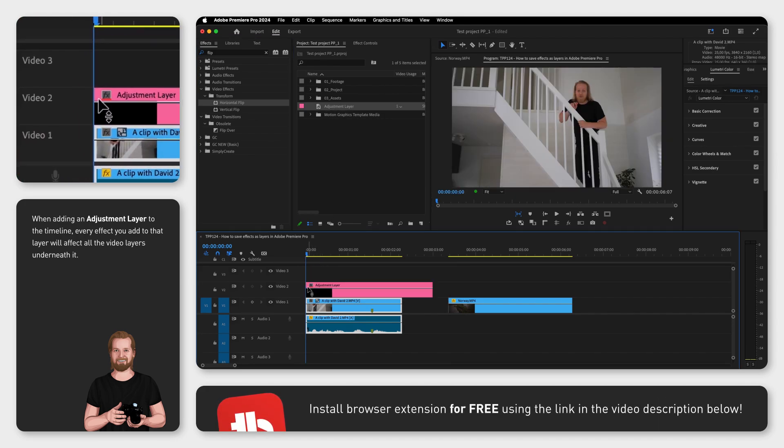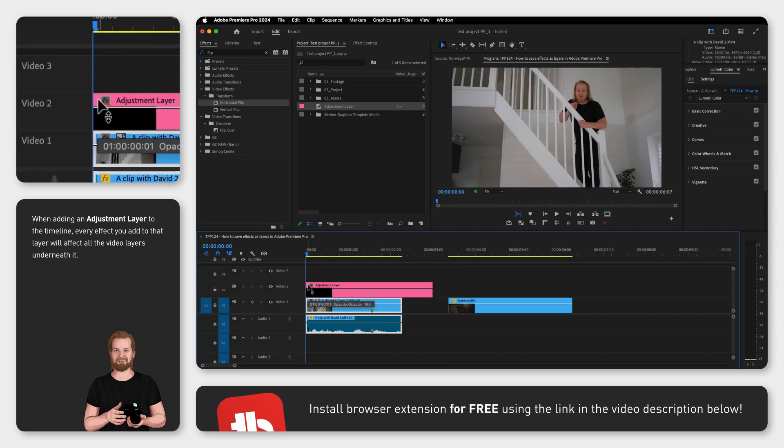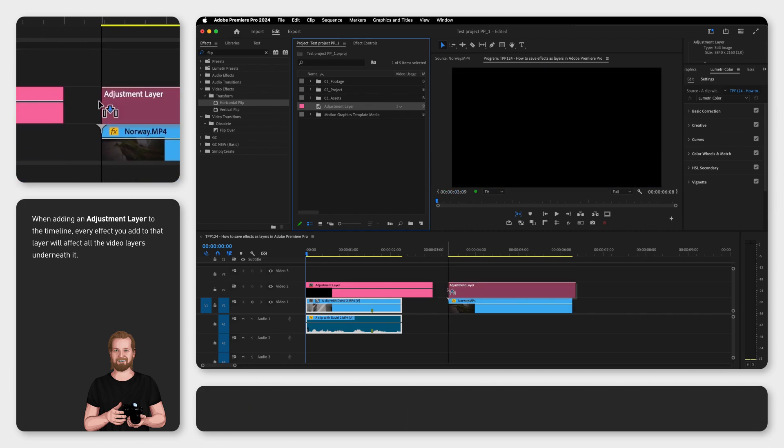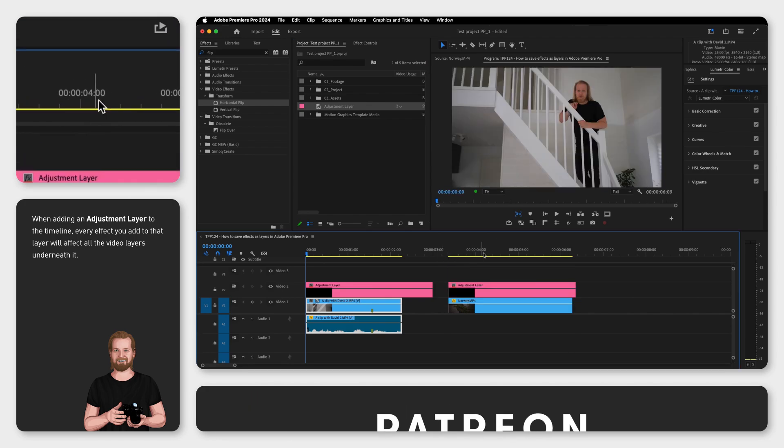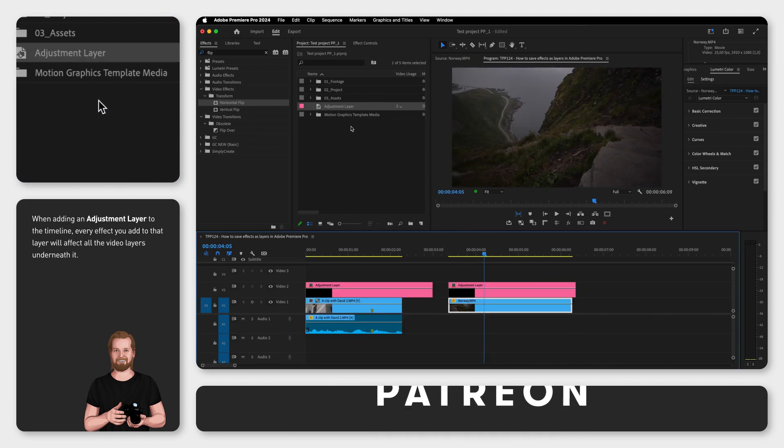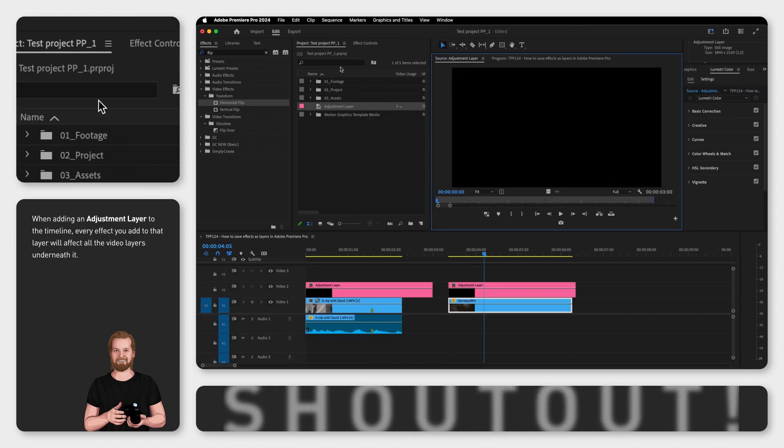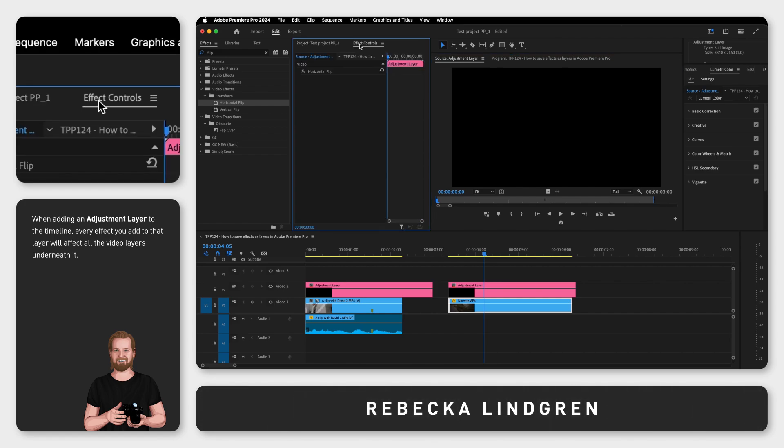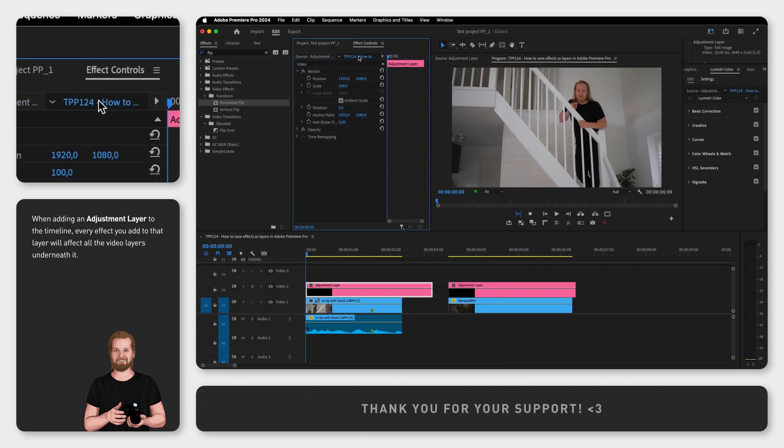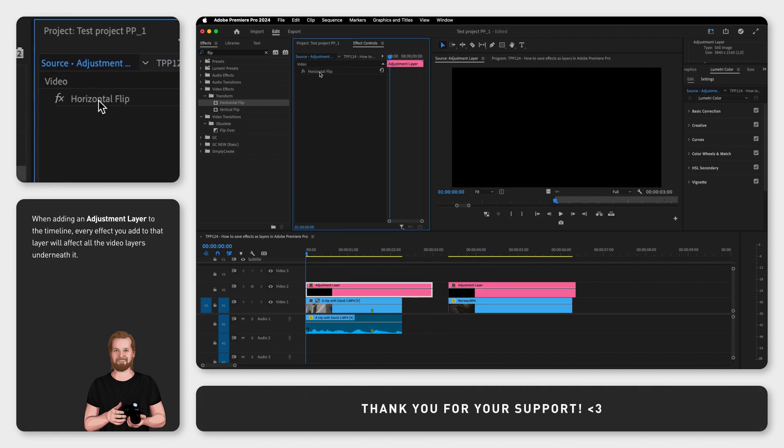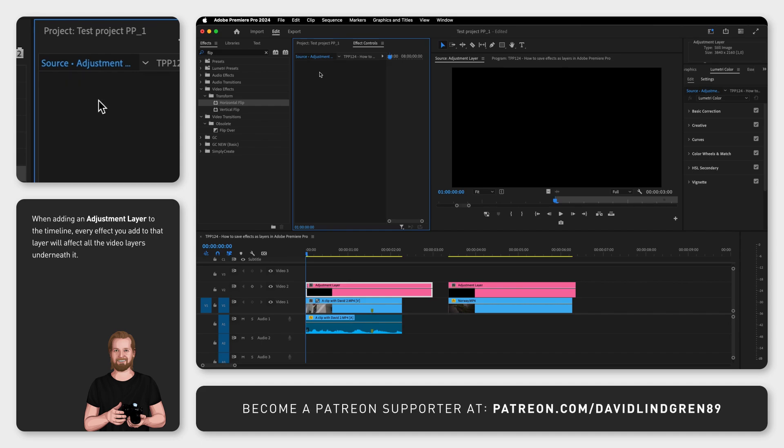You can also adjust this adjustment layer that you've added to your timeline from your project window by double-clicking on it, then go into the effect controls window and click the tab source to affect every copy of this layer that you've added to the timeline.